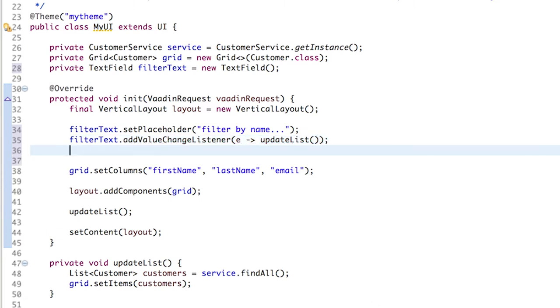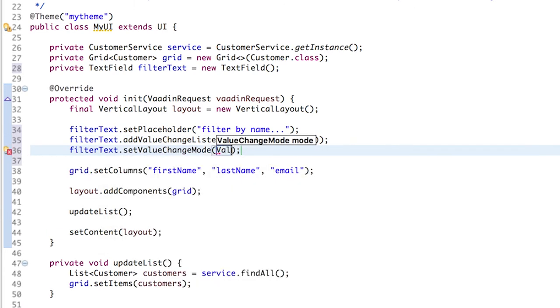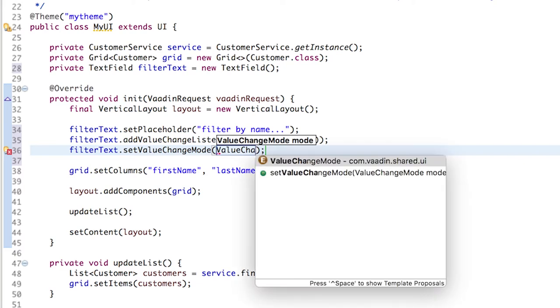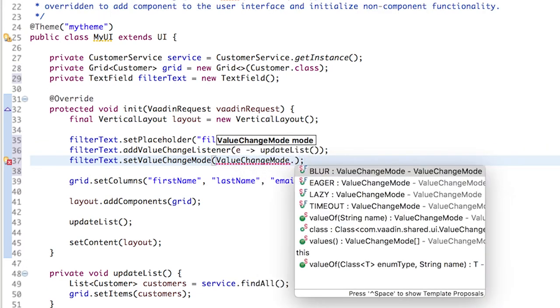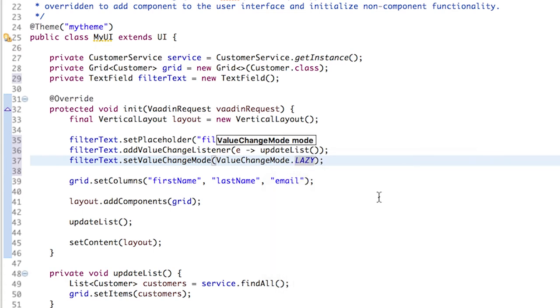We can also configure when and how often the valueChange event is sent from the client to the server. There are several modes. We are going to use lazy, which fires the event when there is a short pause in the typing.